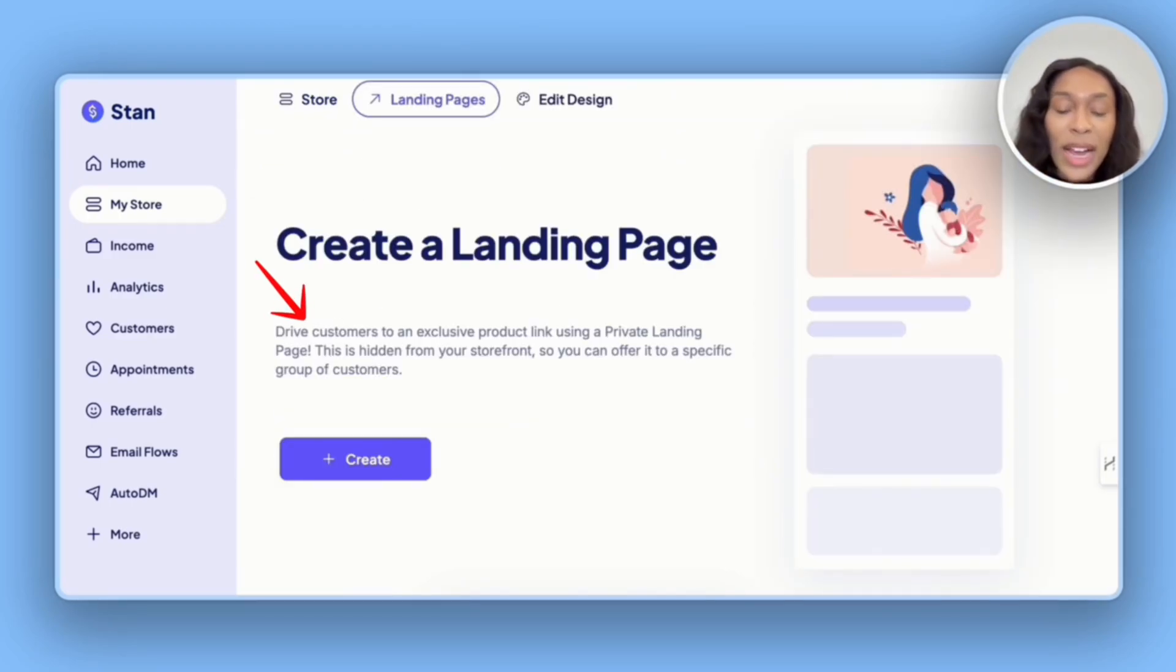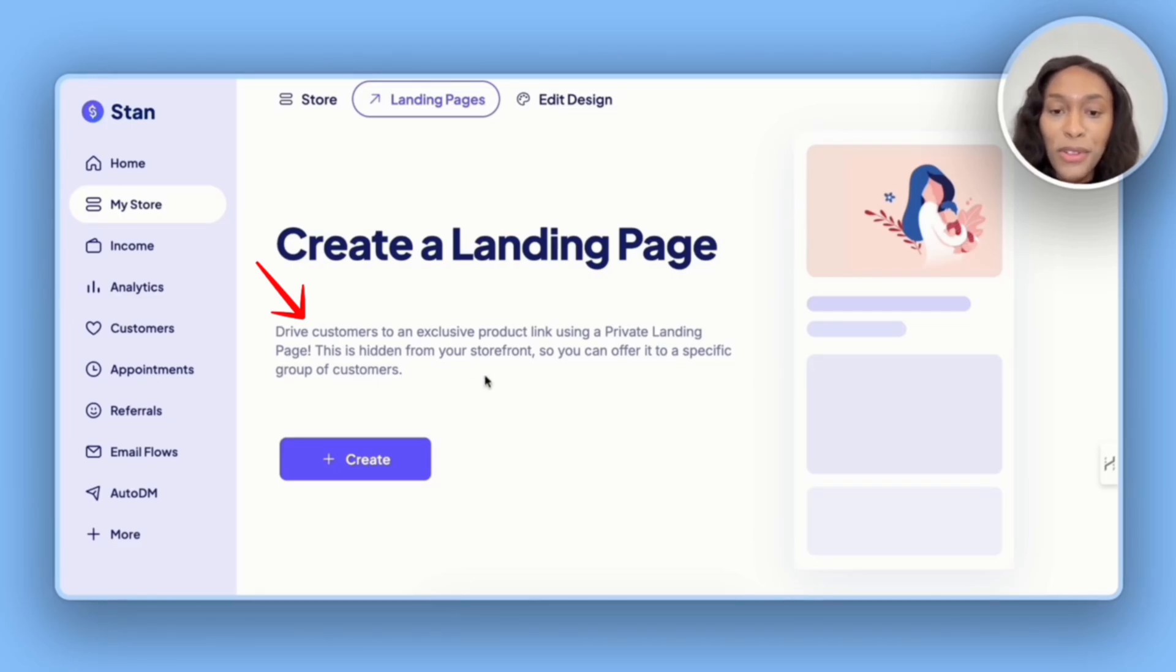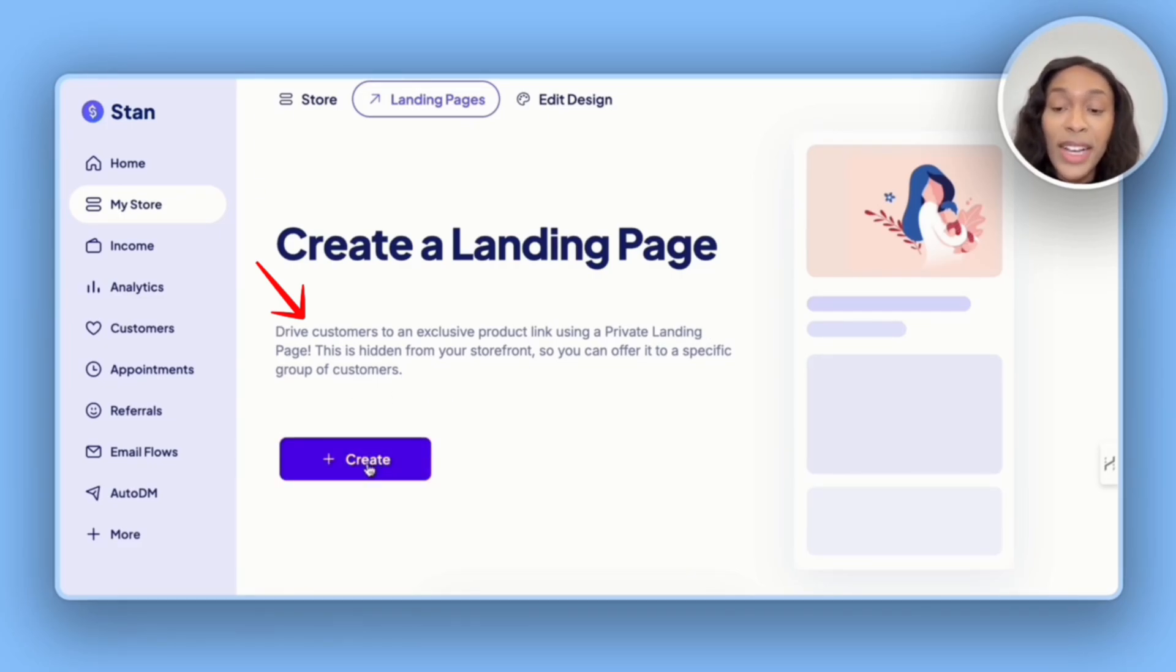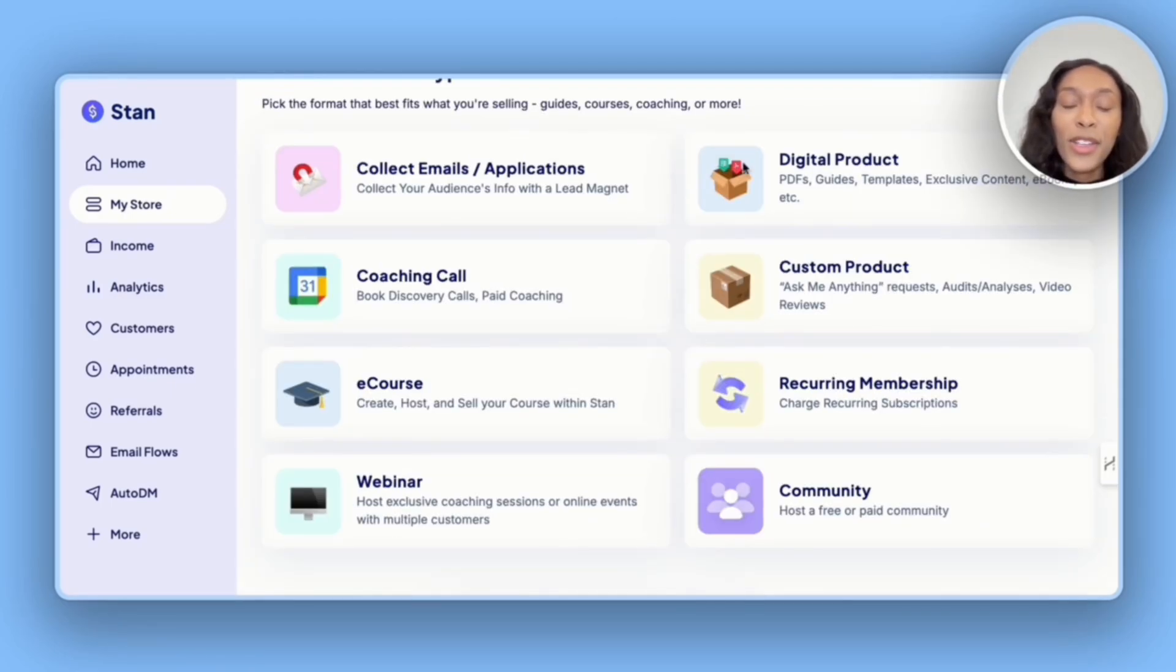It says we can drive customers to an exclusive product link using a private landing page. This is hidden from your storefront. So you can offer it to specific groups of customers, or you can offer it to everybody.